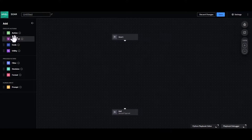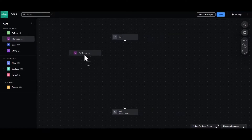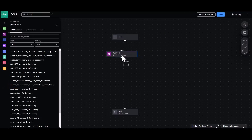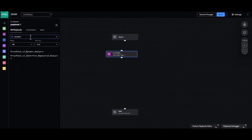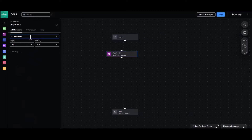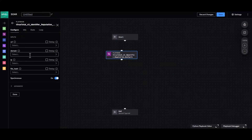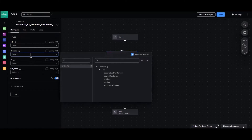To start, grab a playbook block and drag it onto the canvas. For this example we're going to use the VirusTotal v3 playbook as our base playbook. In the domain field select artifacts, then select destination DNS domain.